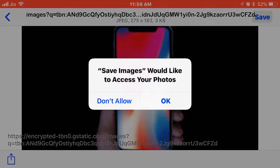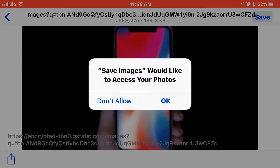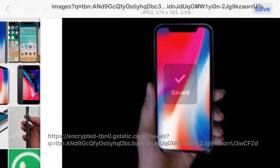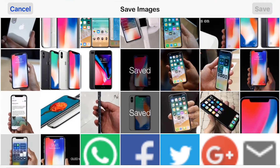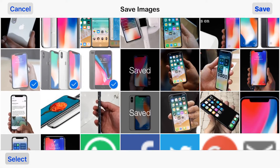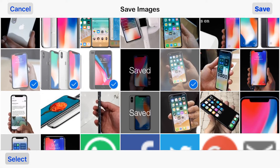To download, you just press the save button and only for the first time give access to the photos. The great thing about this extension is you can select multiple photos you desire to download and hit the save button.